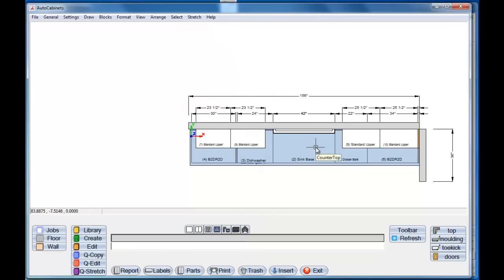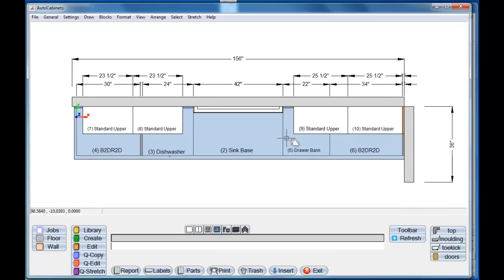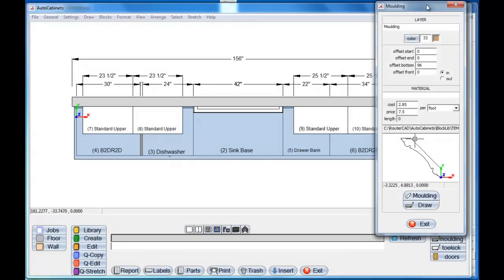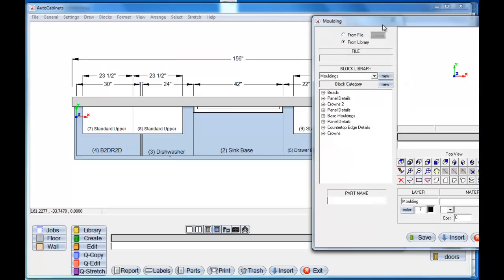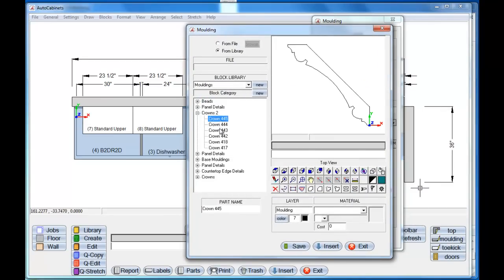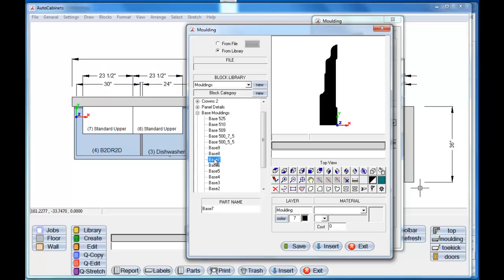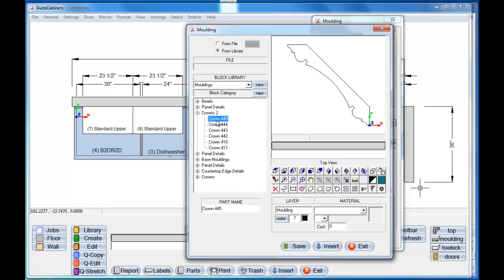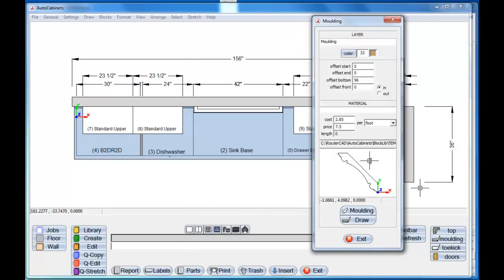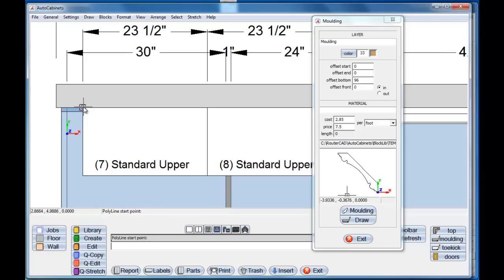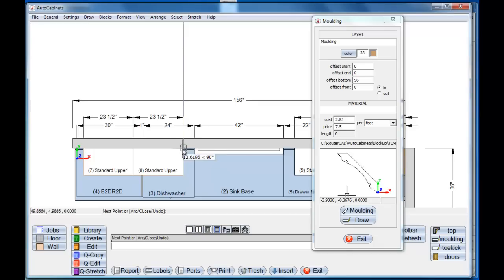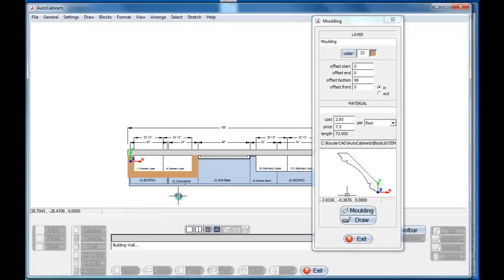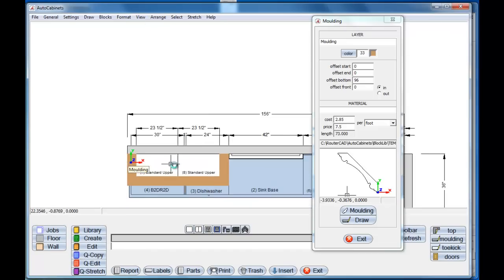Now the only thing I need to do is finish off the crown mold. I'll select molding and take the default crown — but if I select the molding button I can navigate to the moldings and select any type of crown or base molding I want. Various moldings come preloaded in the program, so you can just choose which one to run. I'll select this one and insert it. The default bottom offset is set to 96 inches, which is the top of the cabinets. I'll select draw, come in and select my path around the cabinets, right-click and click in front of them, and there's our molding around those cabinets.